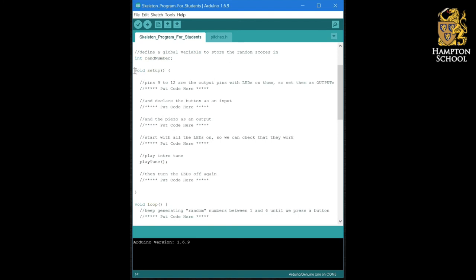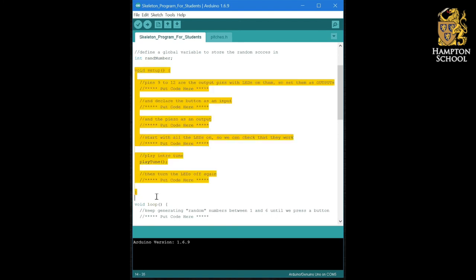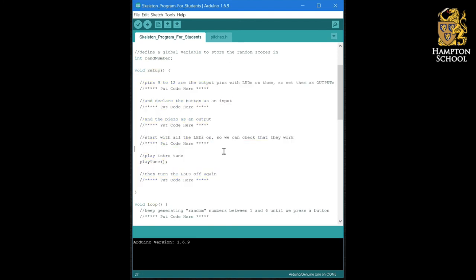So, it shouldn't take you too long to be able to fill in the whole of the setup section. And once you've finished doing that, upload it to the board to check that it works correctly.